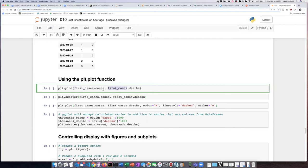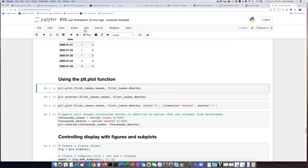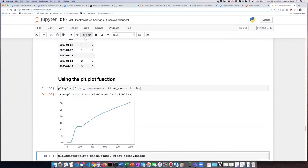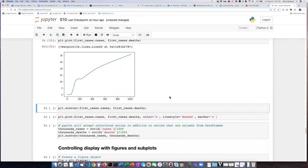And as I said, since those columns are pandas series, we are effectively passing in a NumPy array, and that's what the plot function wants. So if we do this, we'll see that we get a nice line graph.